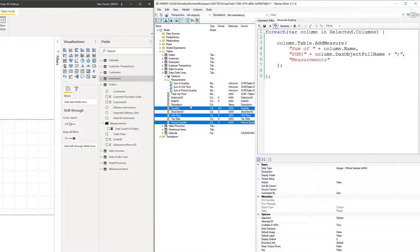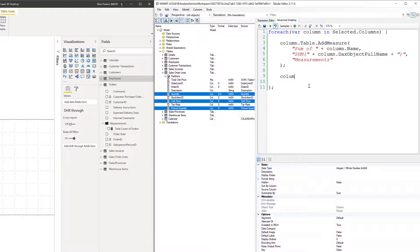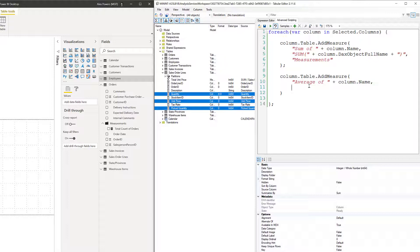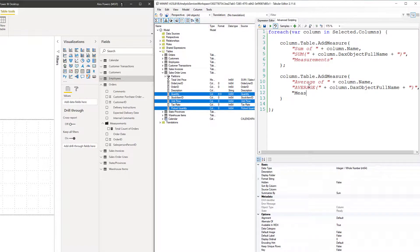But we probably want to do more than just one measure at a time — not just the sum, but maybe also the average. So let's press enter and add: column.table.addMeasure, open parentheses, press enter, tab. Double quotes, 'Average of', double quotes, plus, column.Name. Comma, double quotes, AVERAGE open parentheses, plus, column.DAXObjectFullName, plus, close parentheses, double quote, comma. Third argument — display folder — Measurements. Close parentheses, semicolons. Note: it probably would have been way better to put column.Name and column.DAXObjectFullName into variables to avoid repetition.